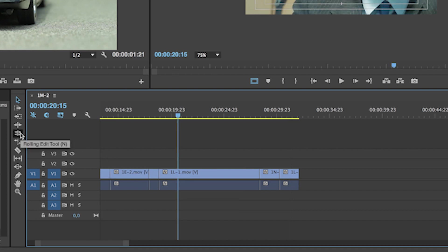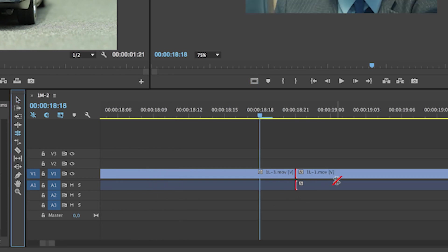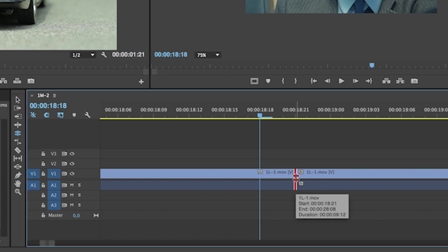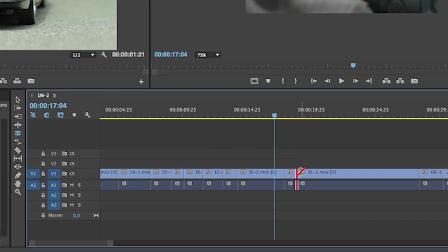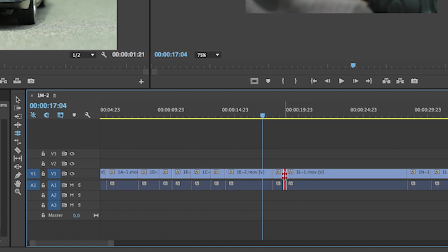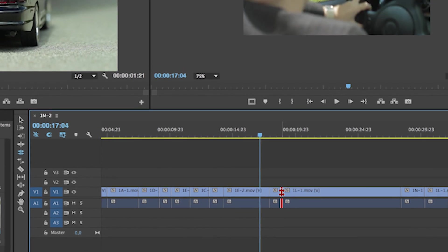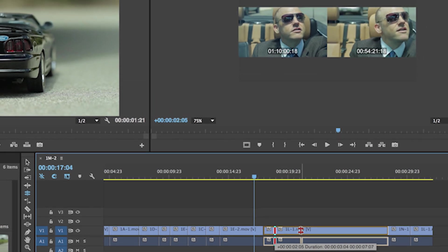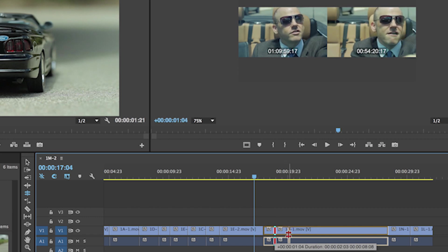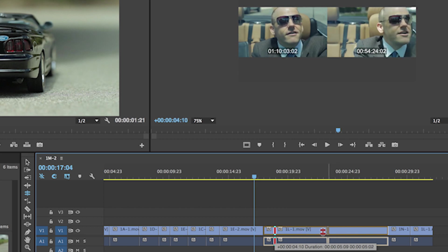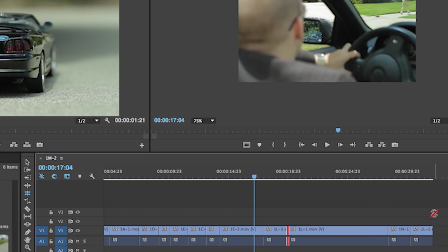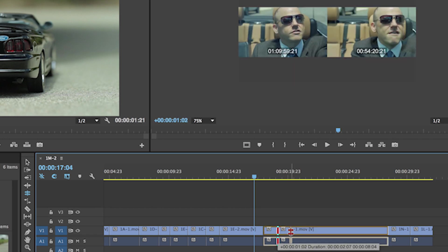The rolling edit does a bit of the same thing but slightly differently. Select the cut with the rolling edit, zoom out so you can see what the difference is, and roll the clip. It only changes the two clips you're selecting — it will change the final frame of the left clip and the first frame of the right clip, but the total length of the sequence will stay the same. So that's pretty slick.